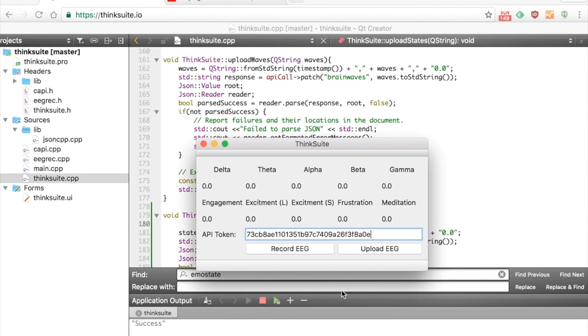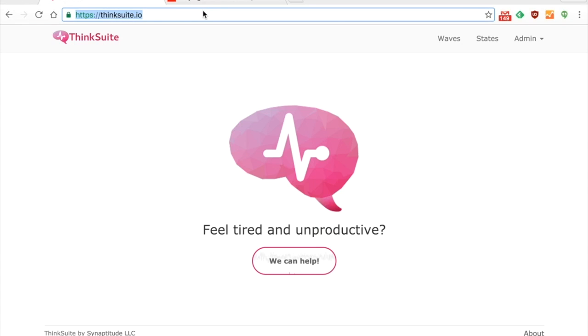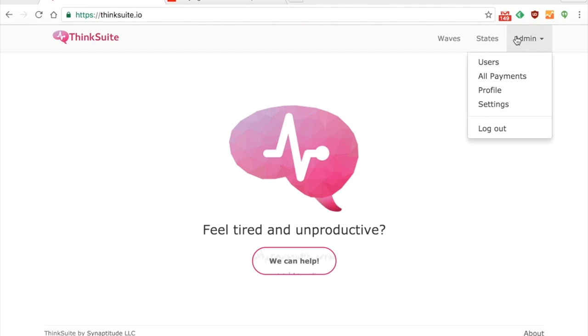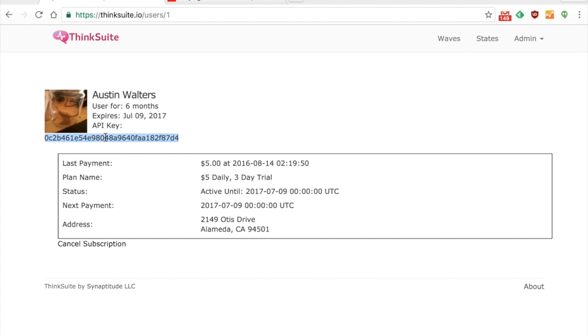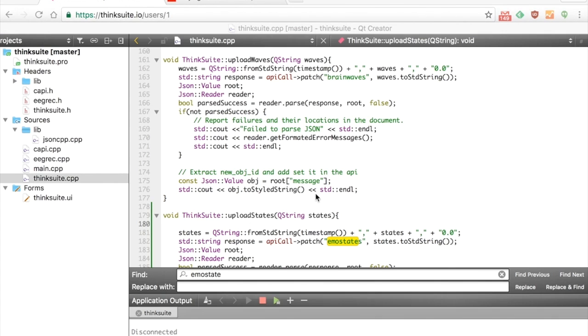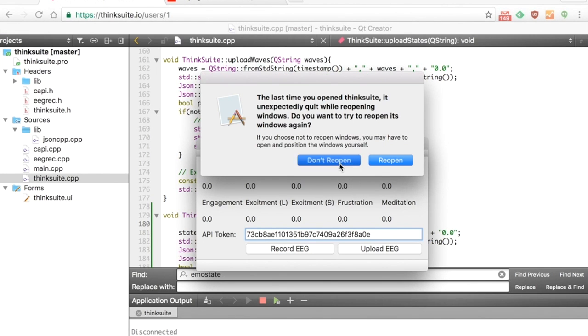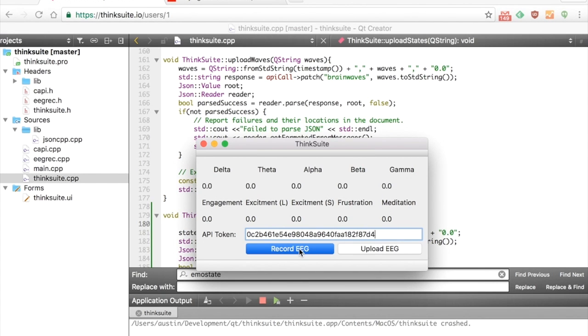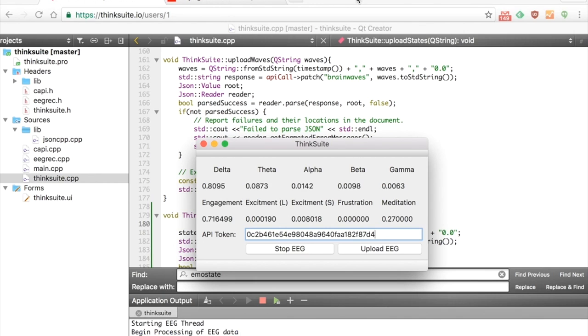It's then uploaded to a website and as you can see here there is basically just an API token. Basically it's like a key used to access the web interface and upload all your data.